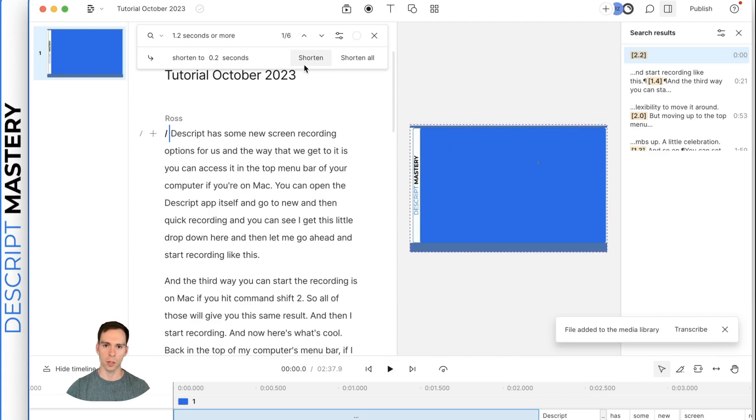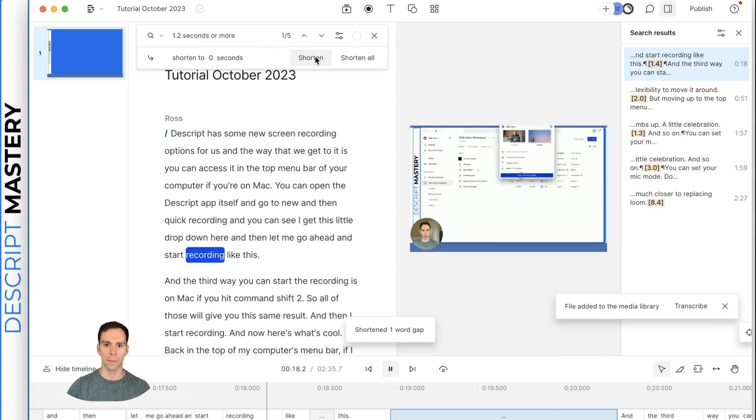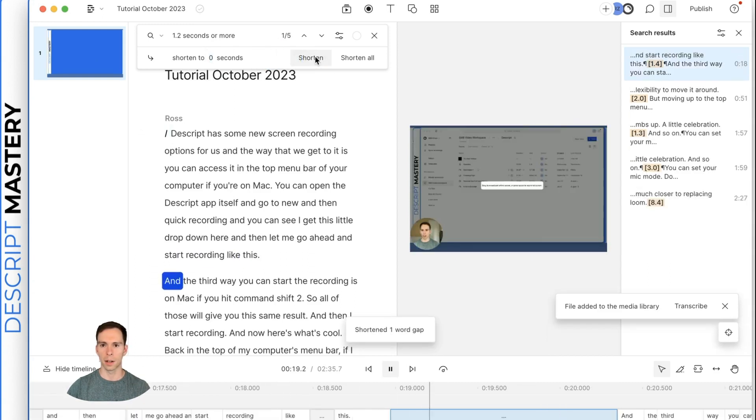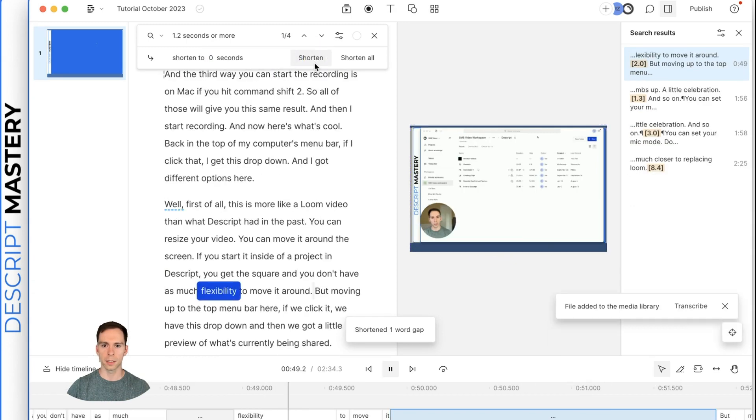Descript has some new. And that's the opening of the video before I start talking. So I'm going to go ahead and hit shorten. And right now it's set to shorten to 0.2 seconds. I could change that to zero, which I'll do for this first one.